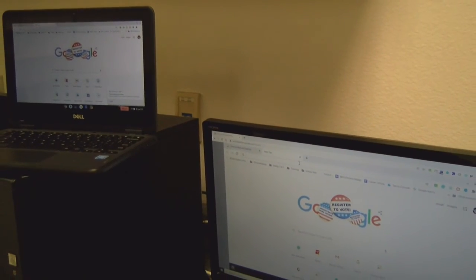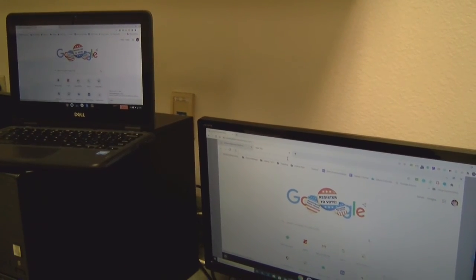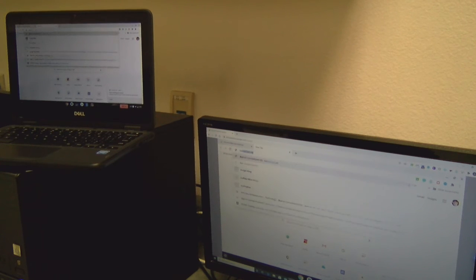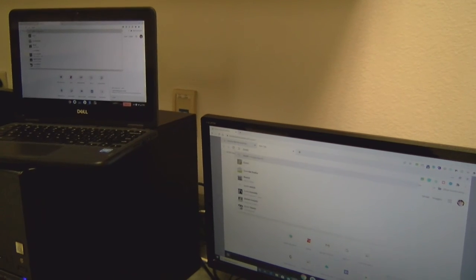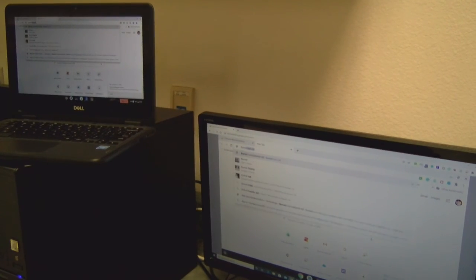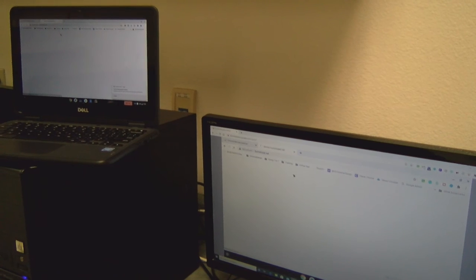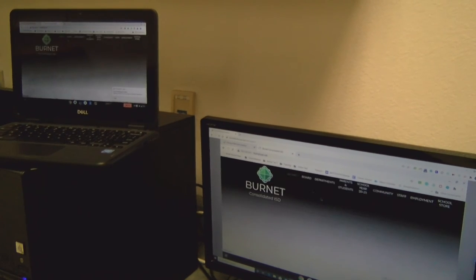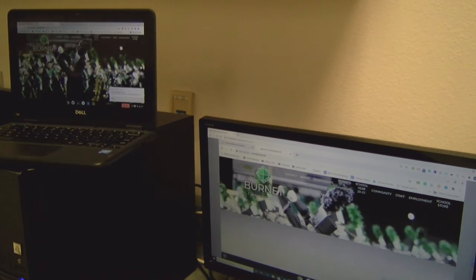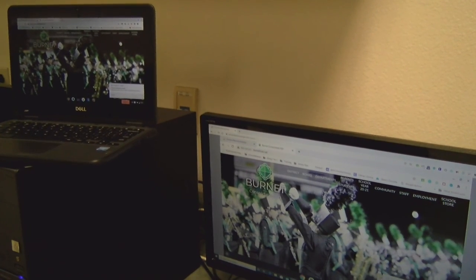So let's say we want to go to the high school website. You can just click on that and it'll pull up the website on both screens that you're sharing with.